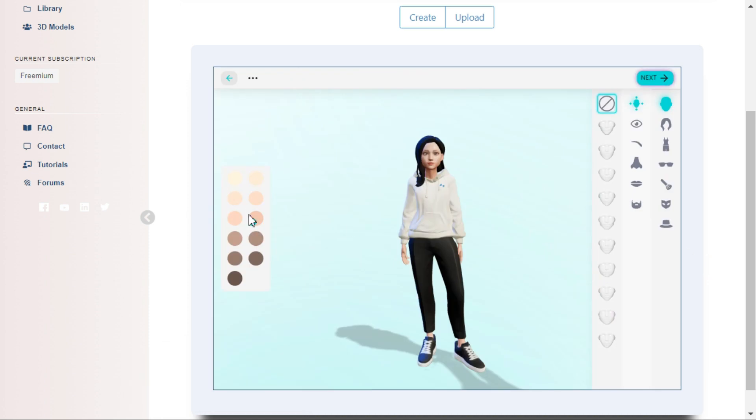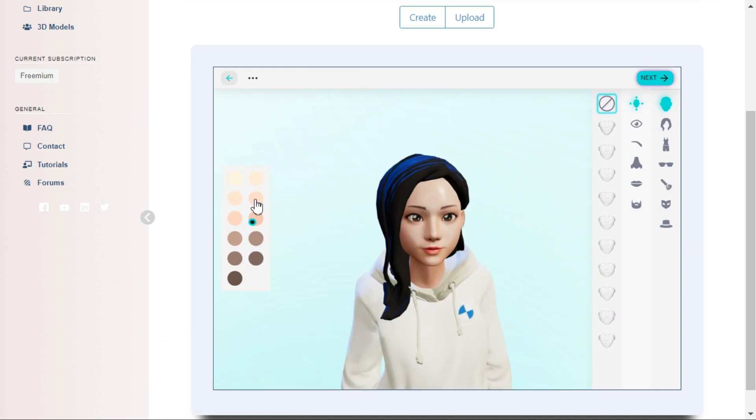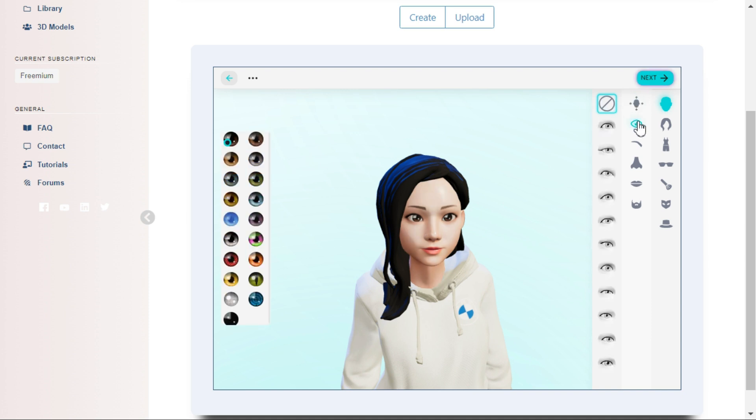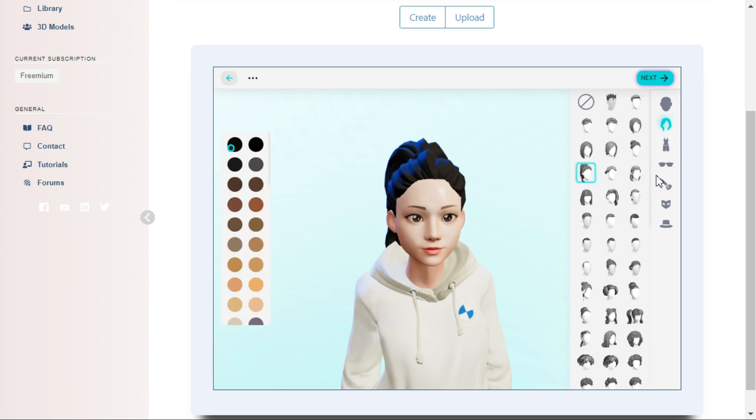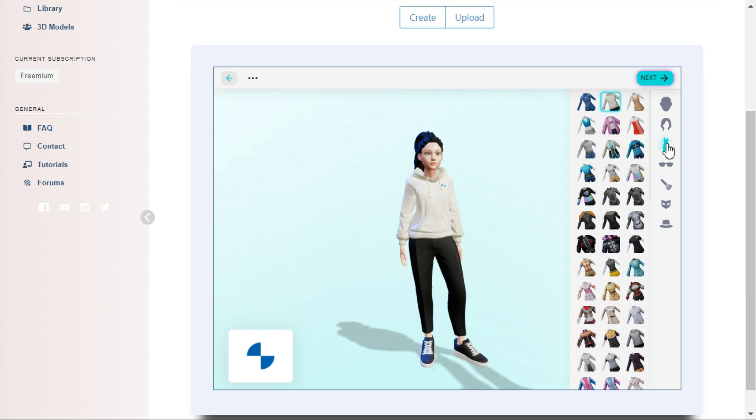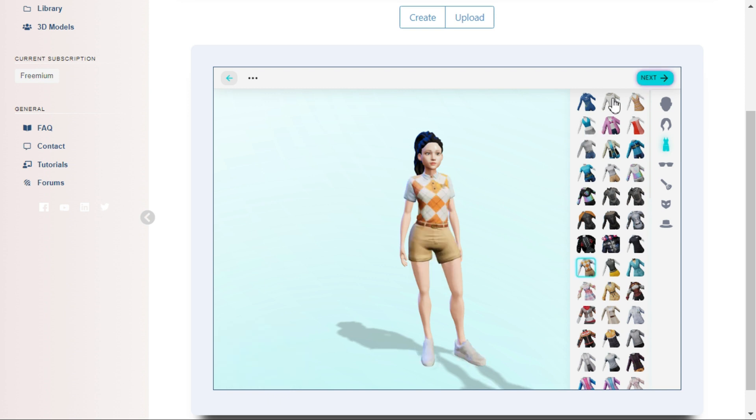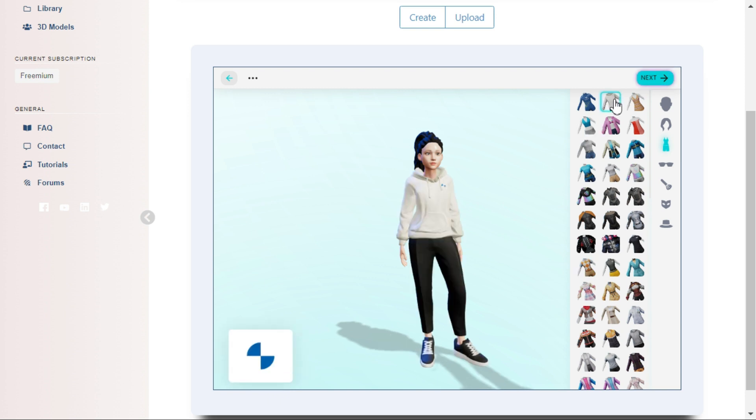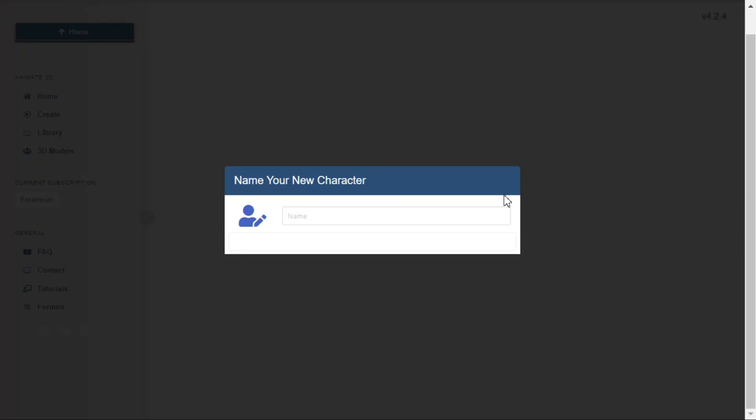You can customize the skin color, basic face shape, and various face details like eyes, eyebrows, nose, lips, and hair. After editing your 3D avatar, click next and select your character name.